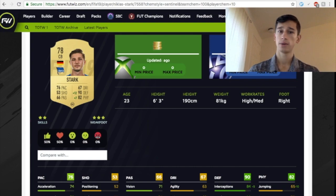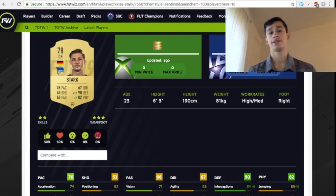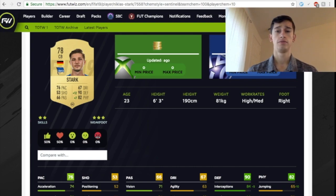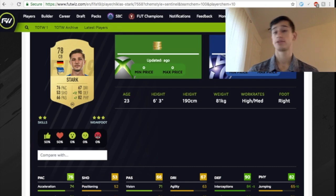Bundesliga 6'3", high attacking work rate, medium defensive work rate. Really solid. You can pair him up. If you saw the last video, you can pair him up with Vogt. Vogt, if you want to pair him up with him, strong links as well.